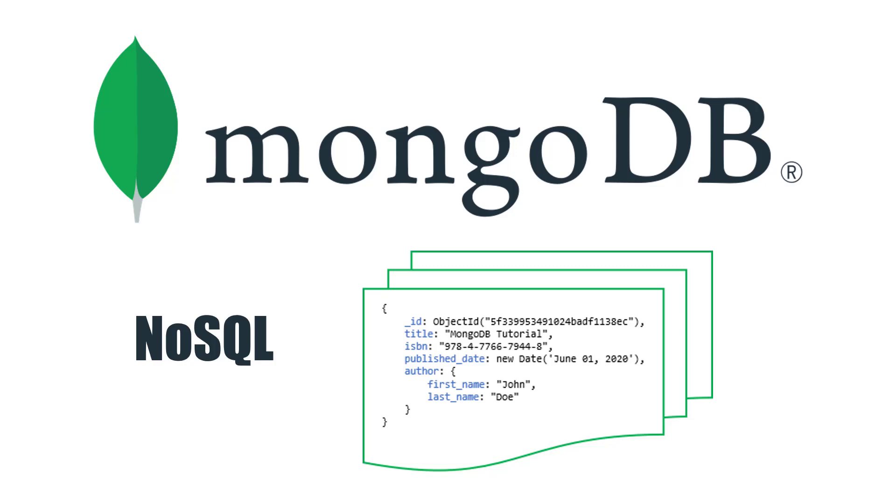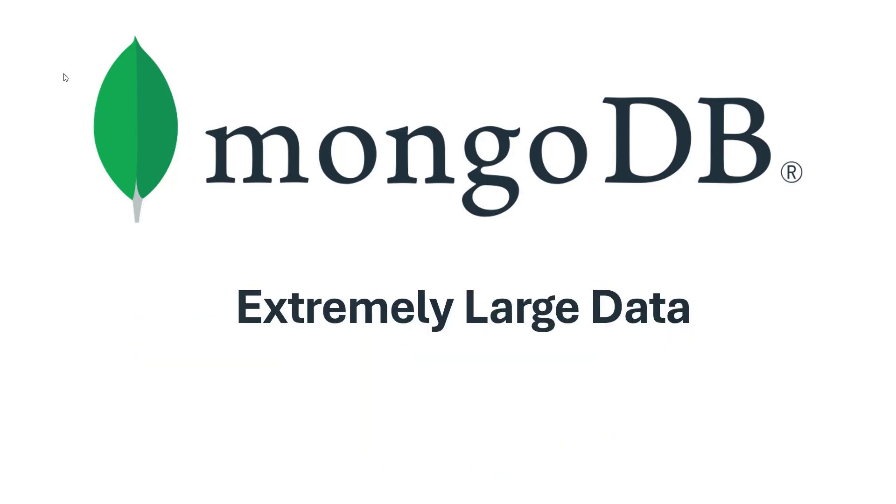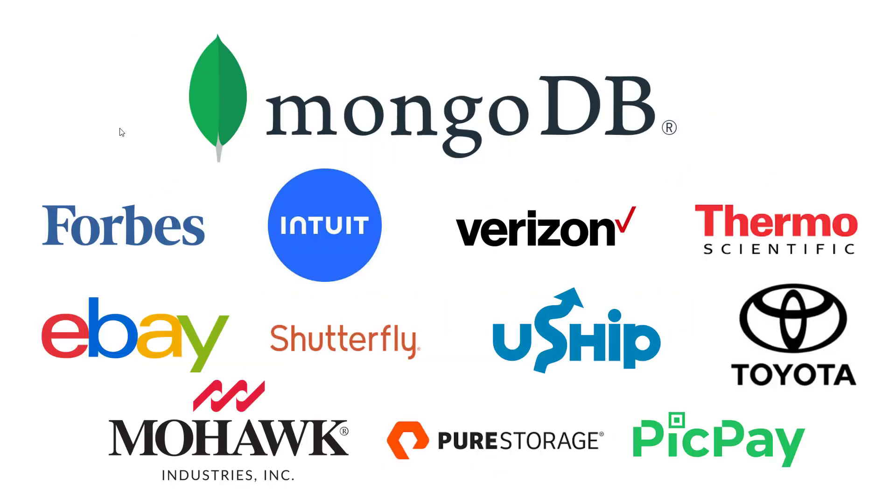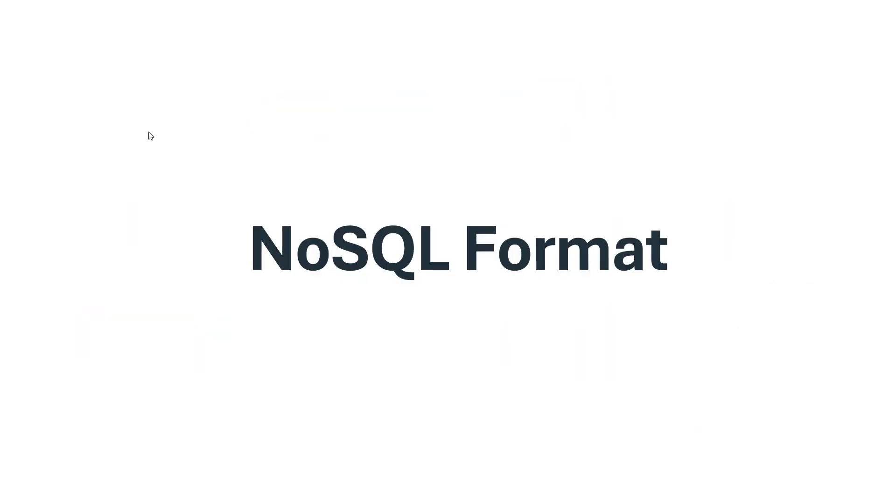In this video we're going to discuss MongoDB. MongoDB is a NoSQL database particularly used for non-relational data, which is extremely useful for handling large data. Because of this feature, most popular companies are using MongoDB. MongoDB stores data in NoSQL format.